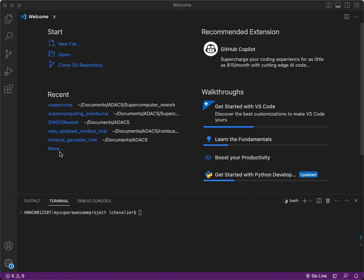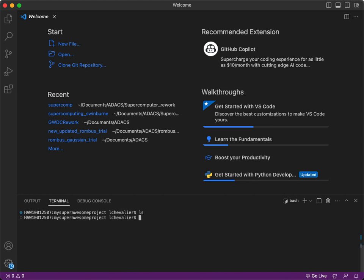All right, welcome to this live segment for our ADACS webinar. I've got a VS Code window open right now with a terminal on the bottom, and I have navigated into the folder where I then want to start creating my project, my super awesome project, and I'll show you currently it is all empty.